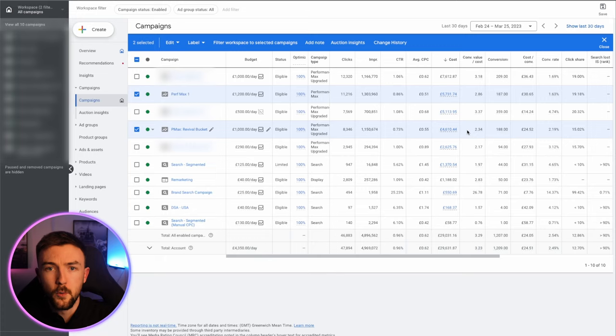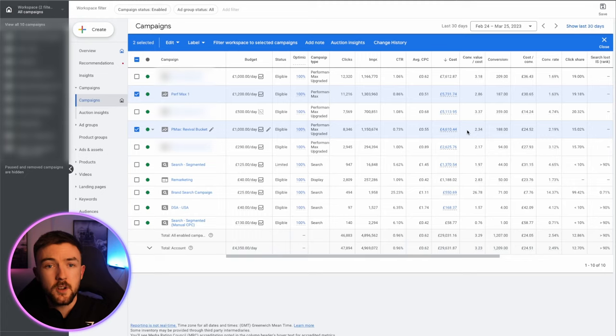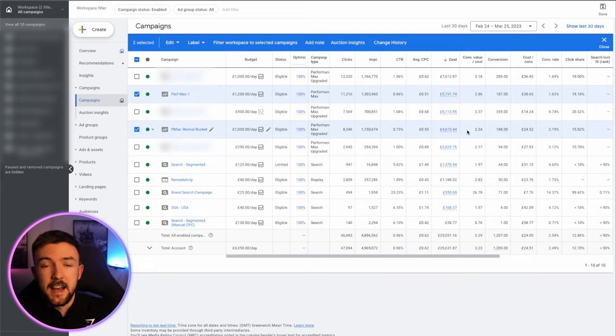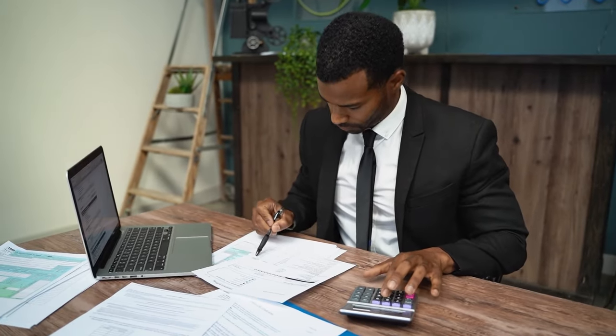When a product starts doing well in the test campaign, I move it into a campaign alongside other consistently performing products so it can scale without being dragged down by poor performers. With single-product campaigns, it allows me to scale without interference, set a target ROAS specifically for that product, and test more audience signals, creatives, and assets. Without interference from other products, it's much easier to analyze data, test, and pick winners than if it were in a campaign with 10, 20, or 50 other products.